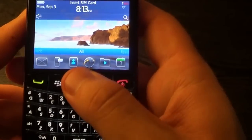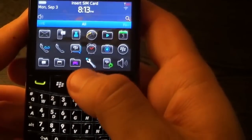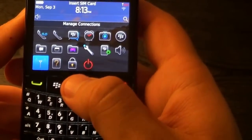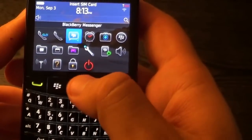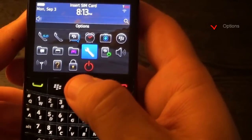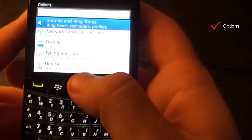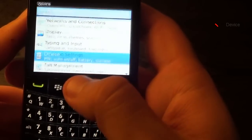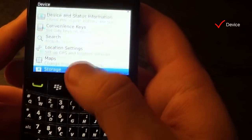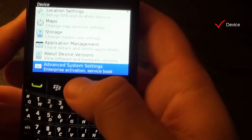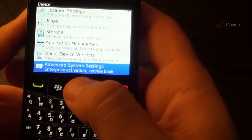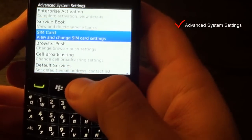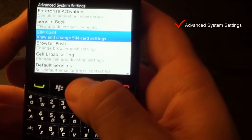So the first thing you have to do, you have to press on All. You have to go to Options, then go to Device, scroll to the bottom and go to Advanced System Settings, and then go to SIM Card.